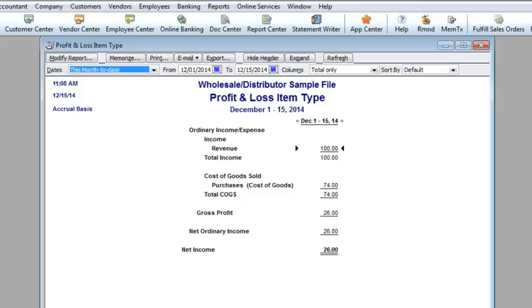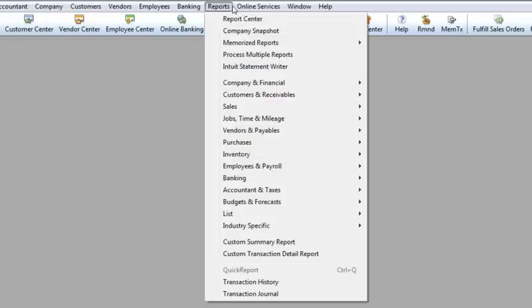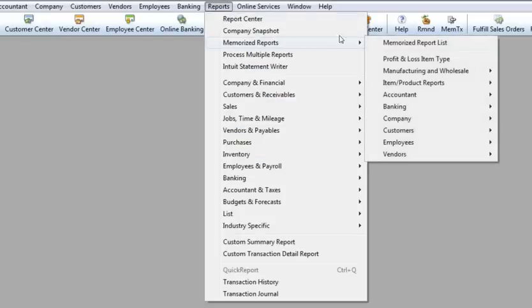I'll close the report. To reopen it, I'll go to Reports, Memorize Reports, and select a new report.